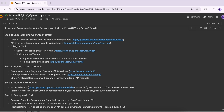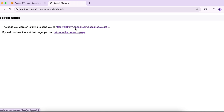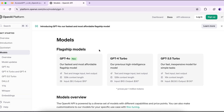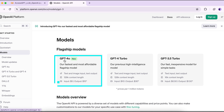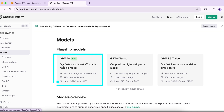Let's look at step one, which is understanding OpenAI's platform. I found three things important: model overview, API overview, and the tokenizer tool. Under model overview, it gives detailed information on how to access models. Opening that link, you can see the different OpenAI models. The first model is GPT-4o Omni — this is the fastest and most affordable flagship model.